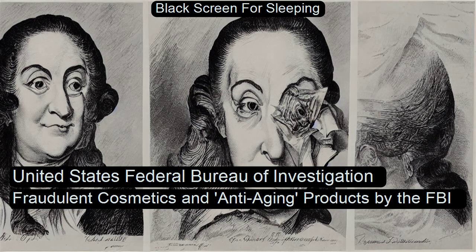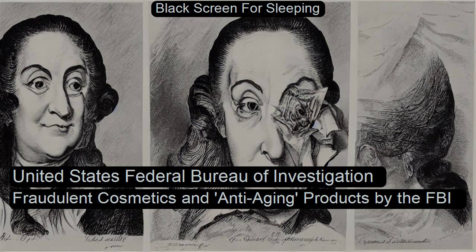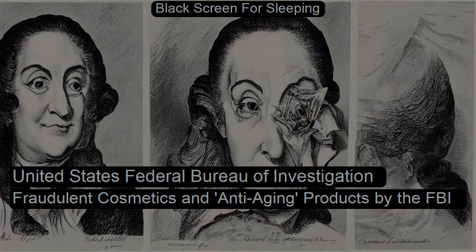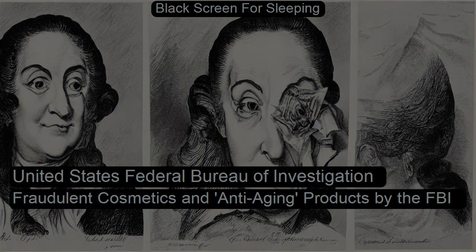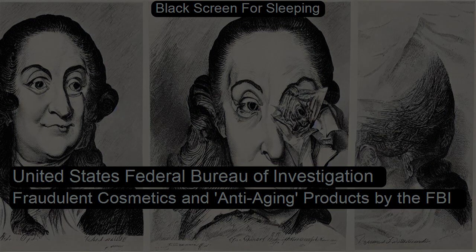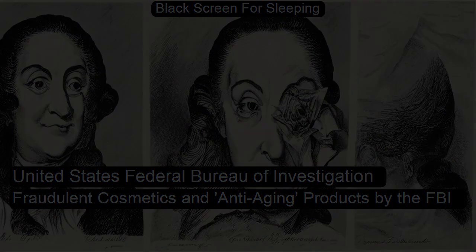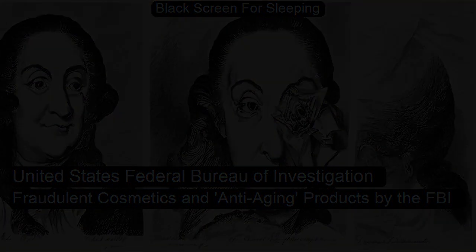Fraudulent cosmetics and anti-aging products by the FBI. Coffee Break Collection 21: Fairy Tales, Tall Stories, and Scams. This is a LibriVox recording. All LibriVox recordings are in the public domain. For more information or to volunteer, please visit librivox.org.